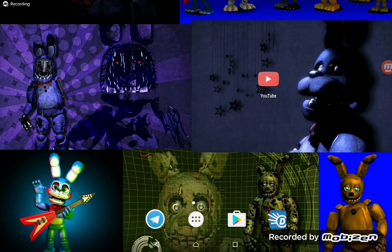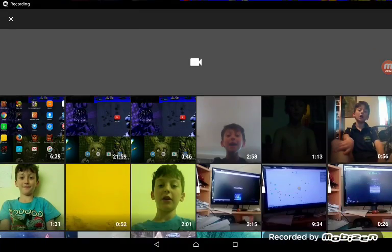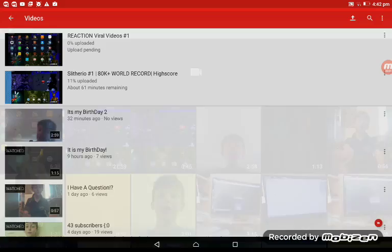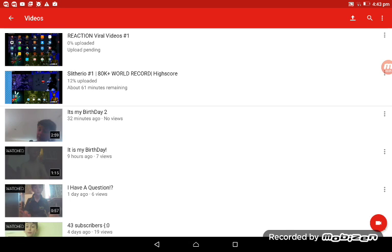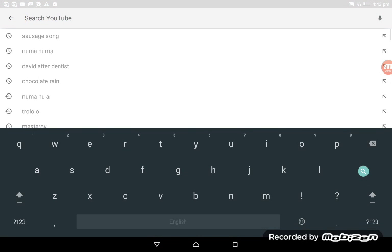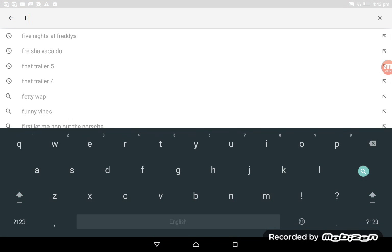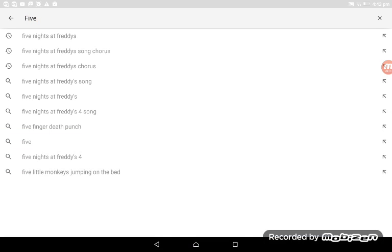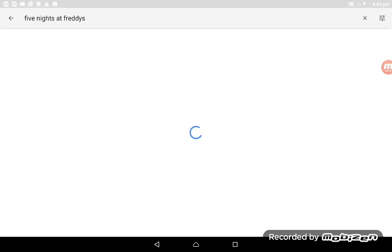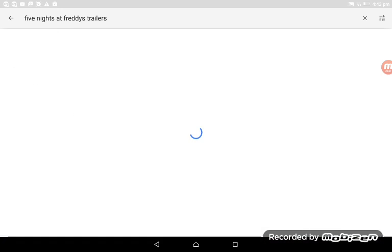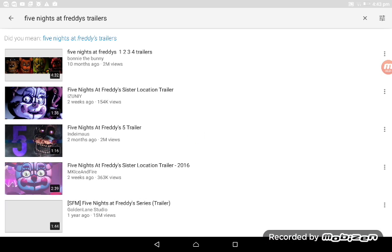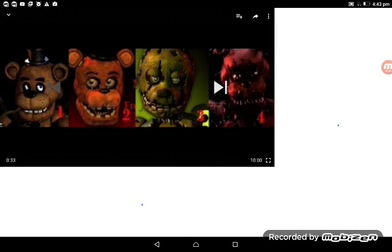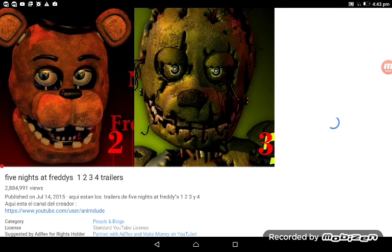Hey what's going on guys, today I'm gonna be reacting to Five Nights at Freddy's trailers. So let's get to it, shall we? Five Nights at Freddy's, a trailer. I know there's six.